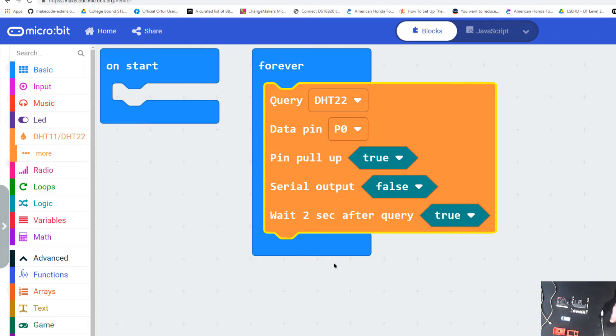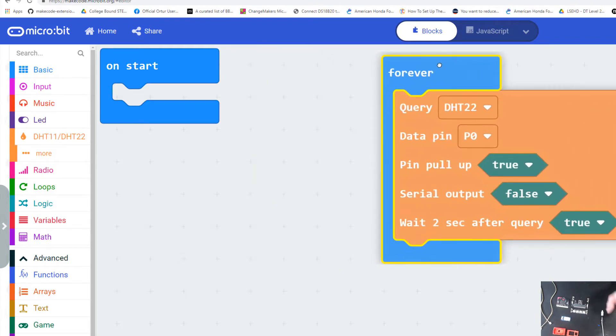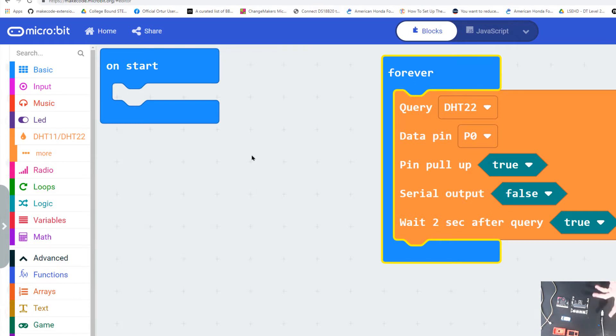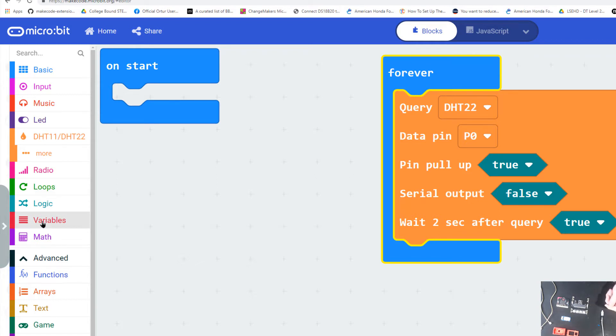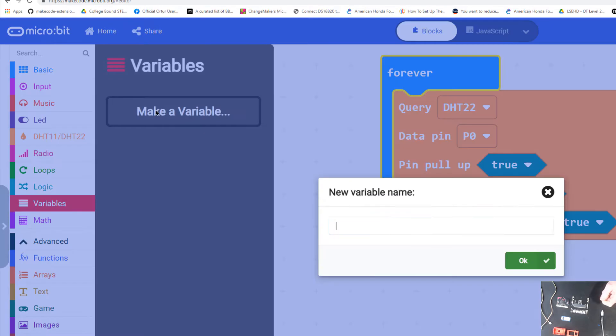Now let's get some data. Anytime we're going to collect data, we have to put that data somewhere. That somewhere is going to be in our variables block. We need to create a new variable. I'm going to click on variables, make a new variable, and call this variable air temp.